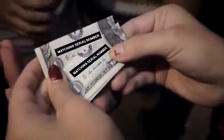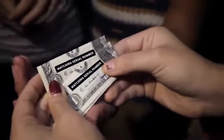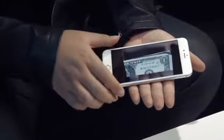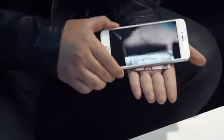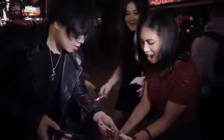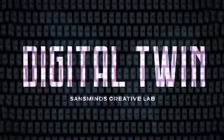From the Sandminds Creative Labs, we bring you the ability to create the illusion of perfectly duplicating a bill in real time, all with the spectator's borrowed phone. No special apps, and it can even be performed with any paper-based currency. This is Digital Twin.